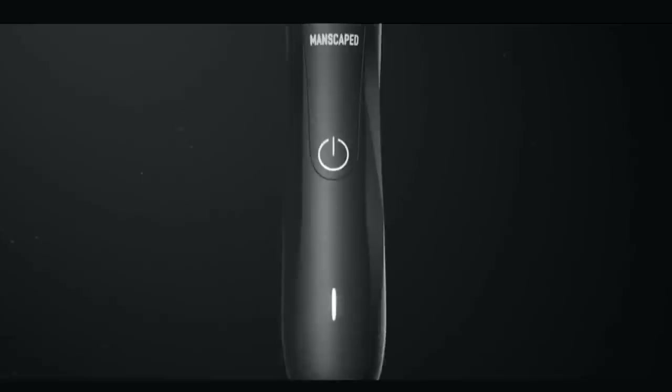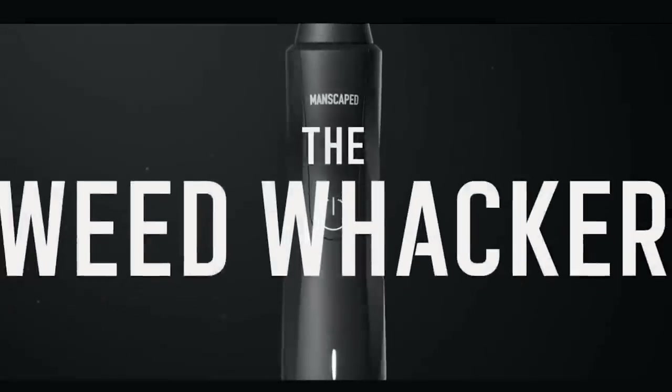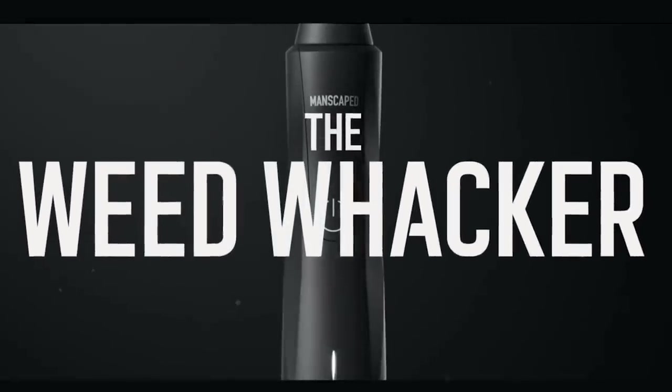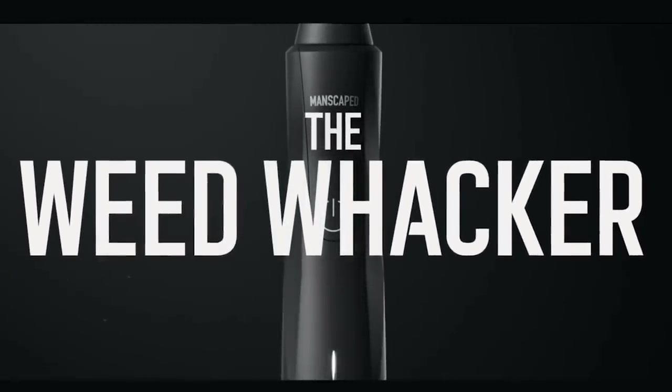Manscaped decides they want to go for company of the millennium by actually having a good old-fashioned nose and ear hair trimmer, the Weed Whacker to be more specific. Have you ever tried pulling a nose hair? Those things hurt like no tomorrow. But with the Weed Whacker, life just gets a lot easier.